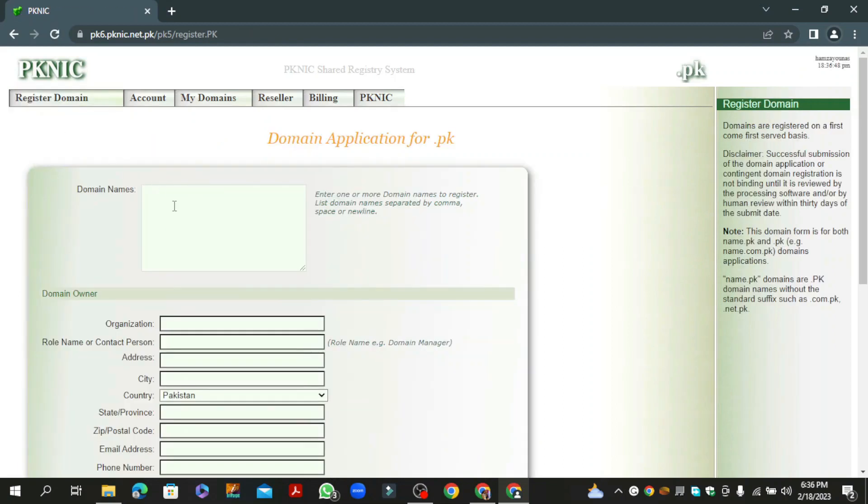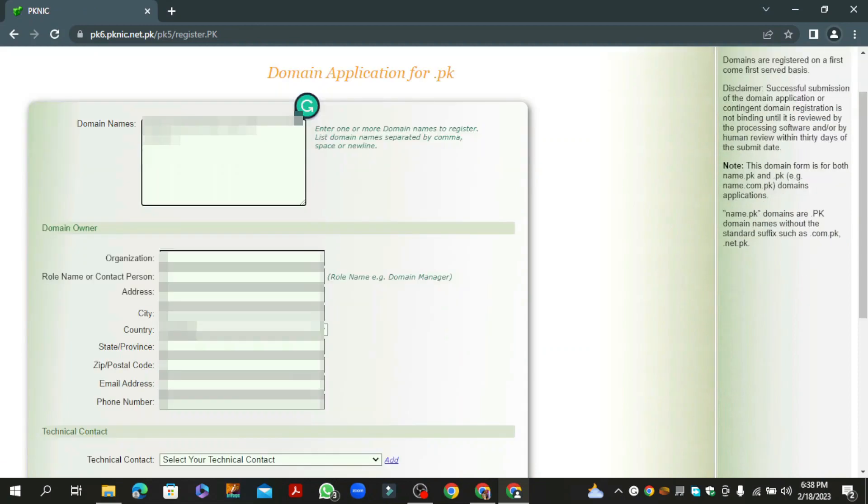Now enter the domain name which you want to purchase. In this video, I am going to purchase two domains.